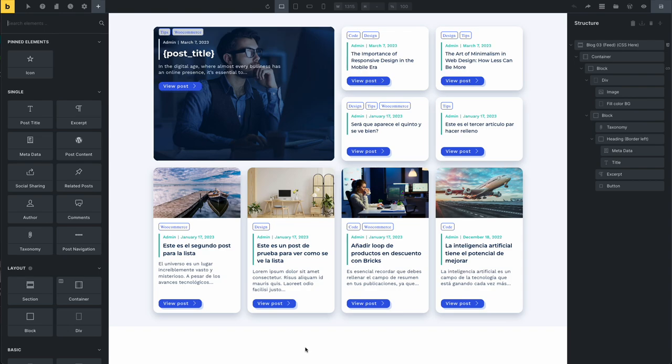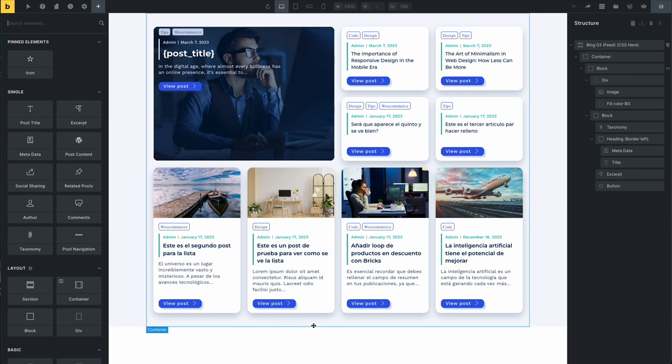Hi, my name is John, and in this video I will show you how to edit the block 03 template of Fancy Bricks.